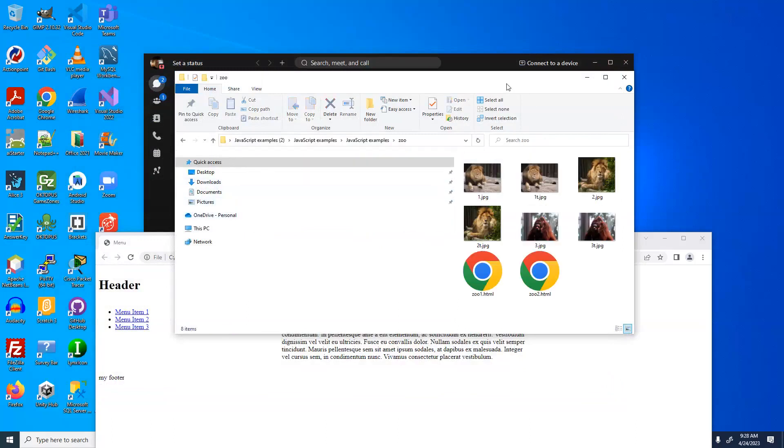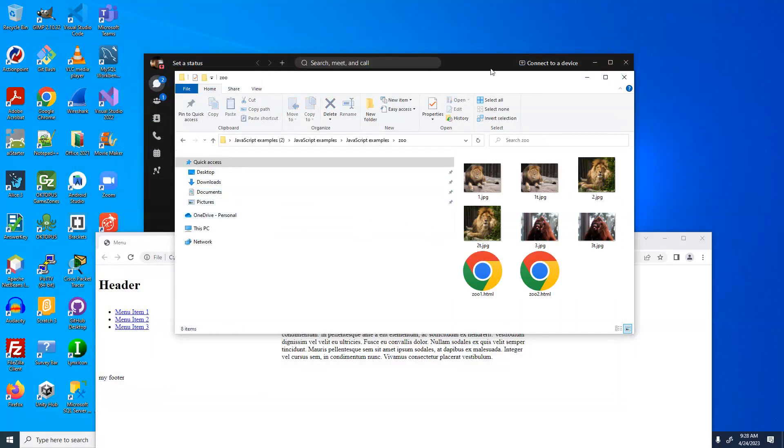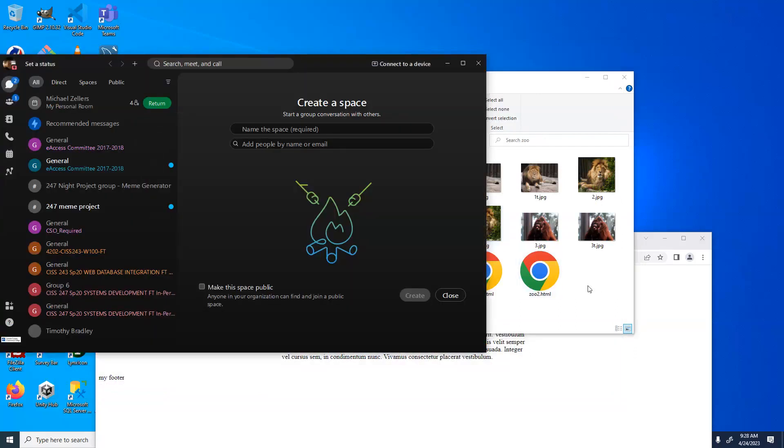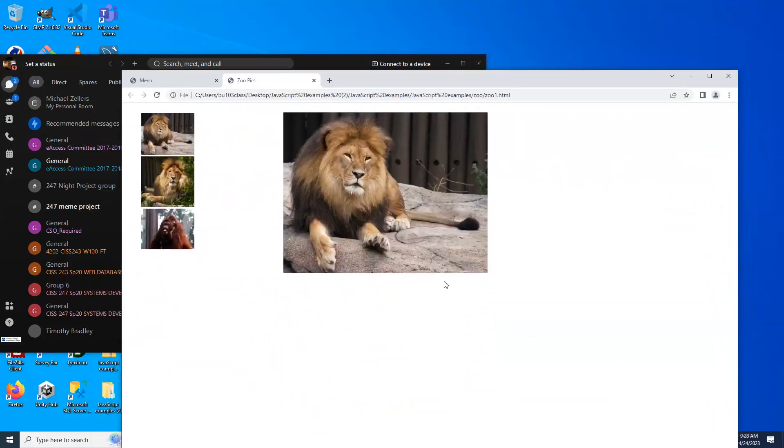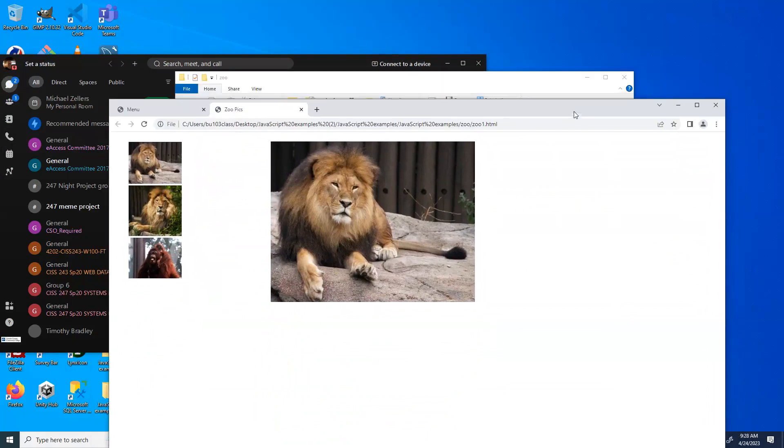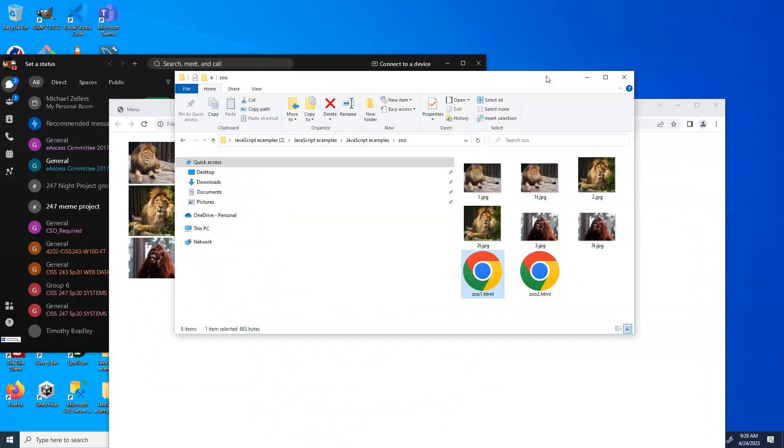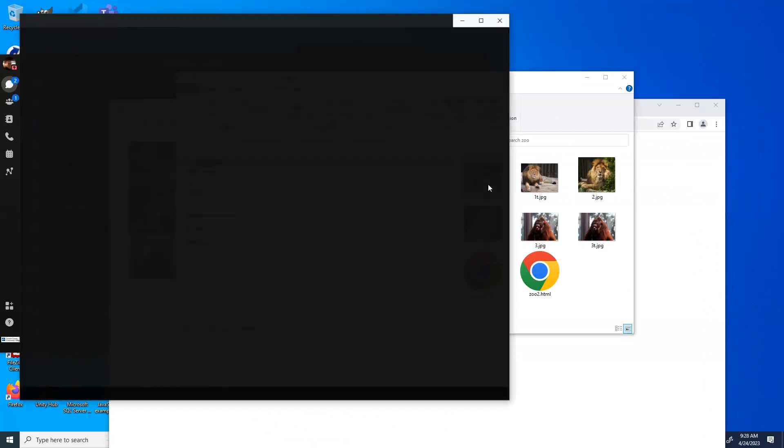Alright. I have two zoo examples. We'll look at zoo 1, as thumbnails. What's the thumbnail? Thumbnails, a smaller version of an image.